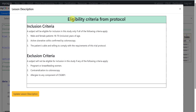Here we have been given the eligibility criteria from this hypothetical study. We have the inclusion criteria and exclusion criteria listed. A subject will be eligible for inclusion only if all of the following criteria are met. The first condition is that the subject should be a male or female patient aged between 18 and 70 years inclusive. If a participant is below 18 or above 70, they are not eligible. The second criterion is that the subject should have active ulcerative colitis confirmed by colonoscopy.